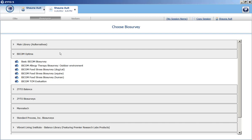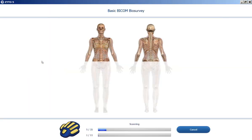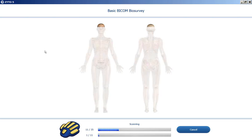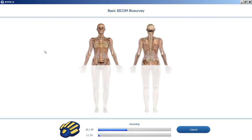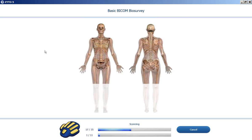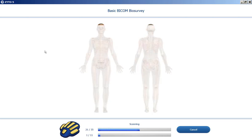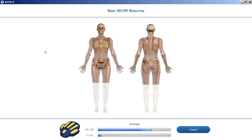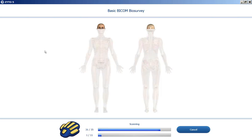This video is a demonstration of how the BICOM programs are integrated with the ZYTO Elite software. We're going to be running a biosurvey today. Biosurveys are automated — they scan for stressors, then for balancers, and then do what's called a comparative rescan to see the effect of the balancing programs on the stress panel.